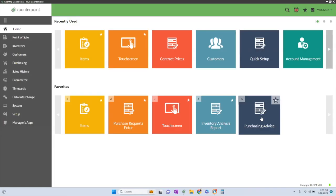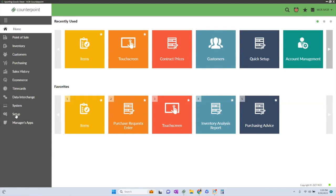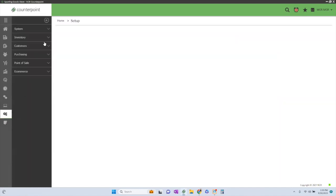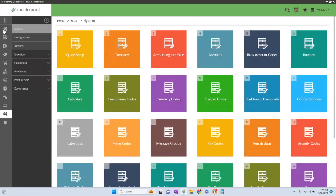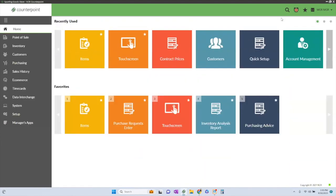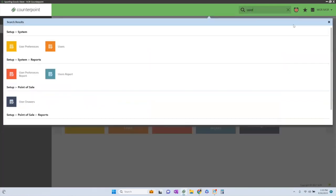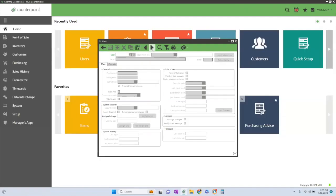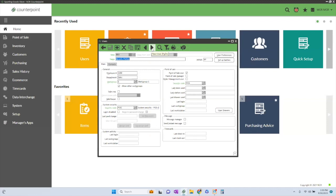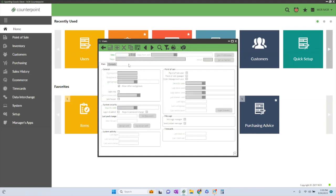So this is Counterpoint. I'm logged in as a manager here, so I'm seeing everything that is available to me. You can actually go to your setup functions to create your users. So you're going to go to setup and systems. And I don't know if you know this, but you don't have to know where anything is in Counterpoint. You can just simply hit the magnifying glass and type in users. So now I can actually get to my users from here. So nice feature. This is a user record. And if I'm going to create a new user, I'm just going to hit my plus button and then just start that process.